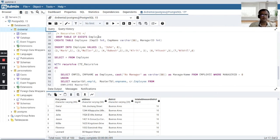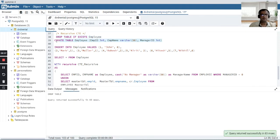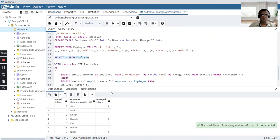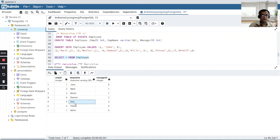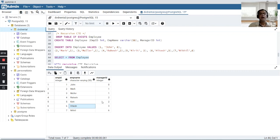What is a recursive CTE? Let me first create a table and then I will show you how to write a recursive CTE. Let me insert the records and then SELECT star. Now here you can see I have around six to seven records. John does not have any manager. Mark and Muller — their manager is one, so basically Mark and Muller are reporting to John. Rakesh is reporting to Mark. Kirit is also reporting to Mark. Hitesh is reporting to Muller and Nikhil is reporting to Hitesh. This is a hierarchy.